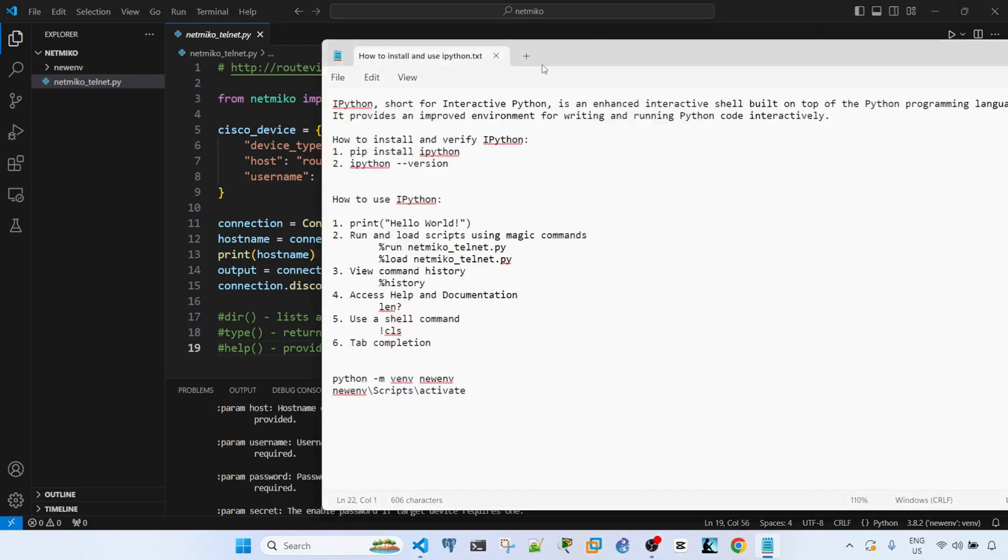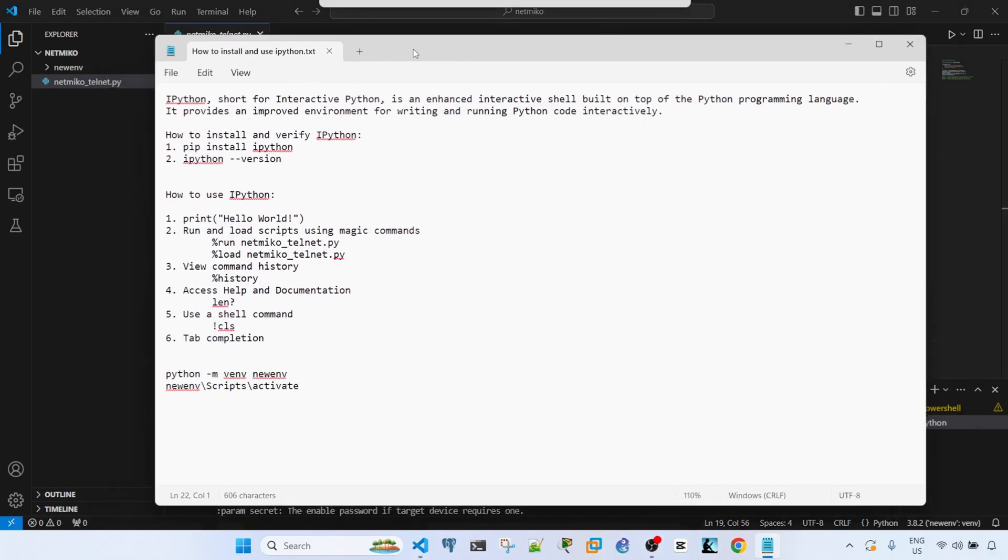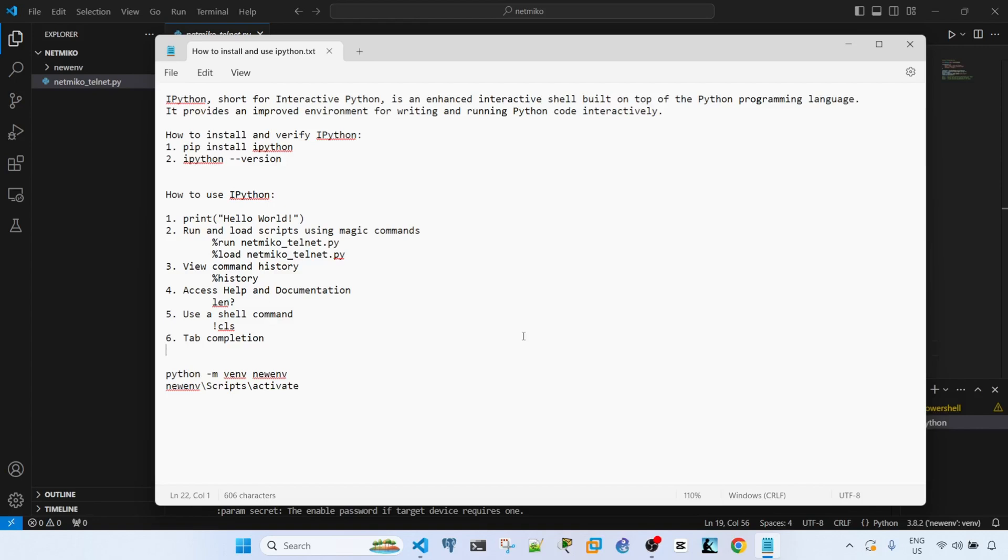So that's how you can install and use iPython within VS Code. So hopefully this video is useful. If you found this video useful, don't forget to hit like, subscribe, and I'll see you in the next one. Bye for now.